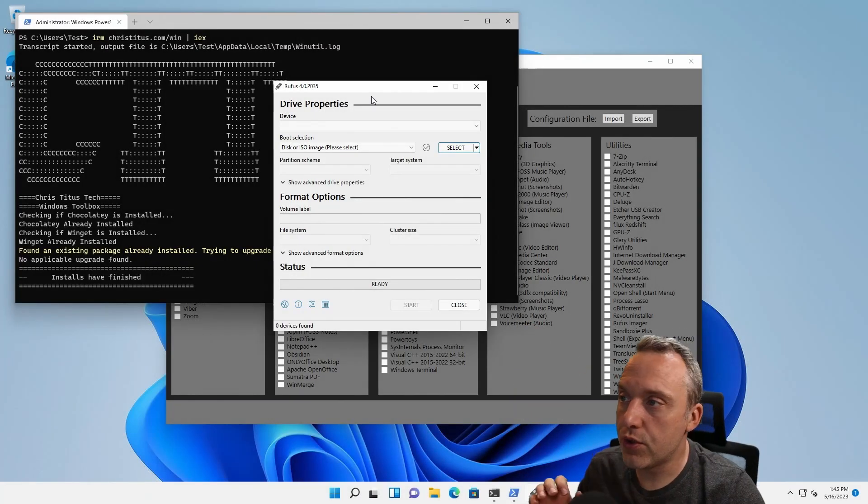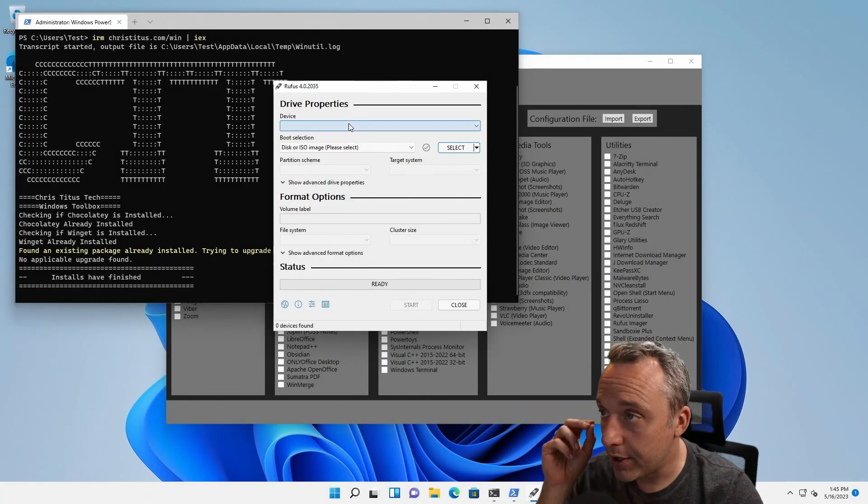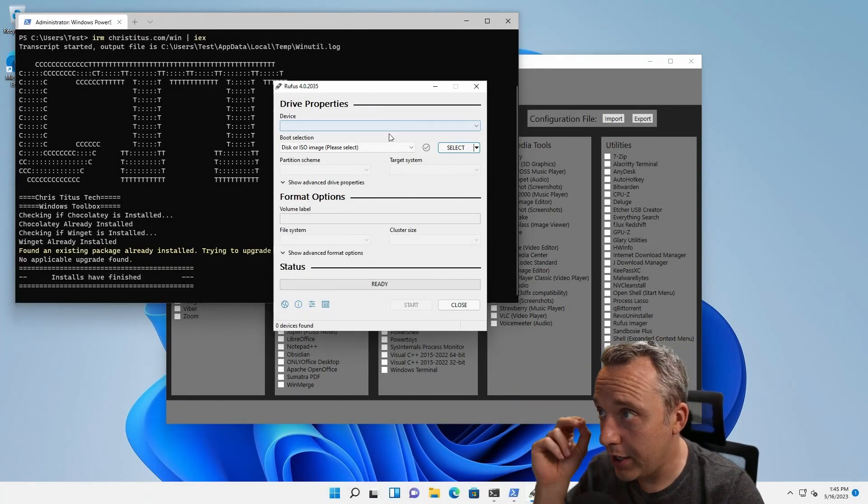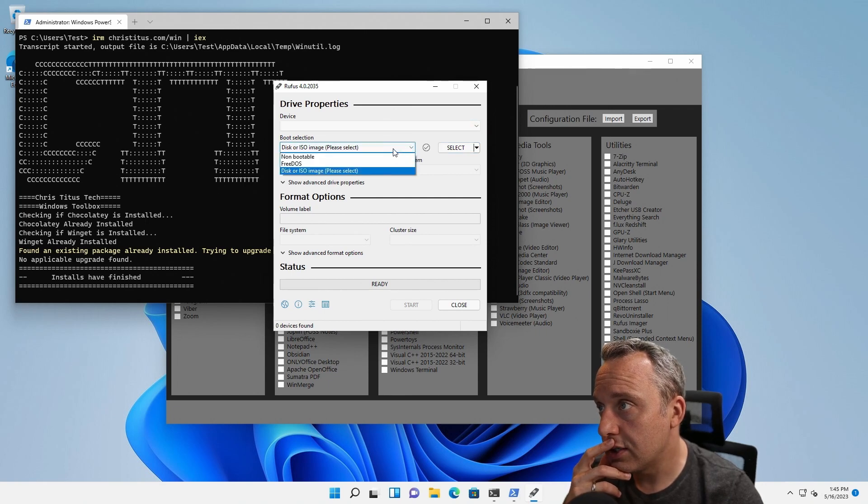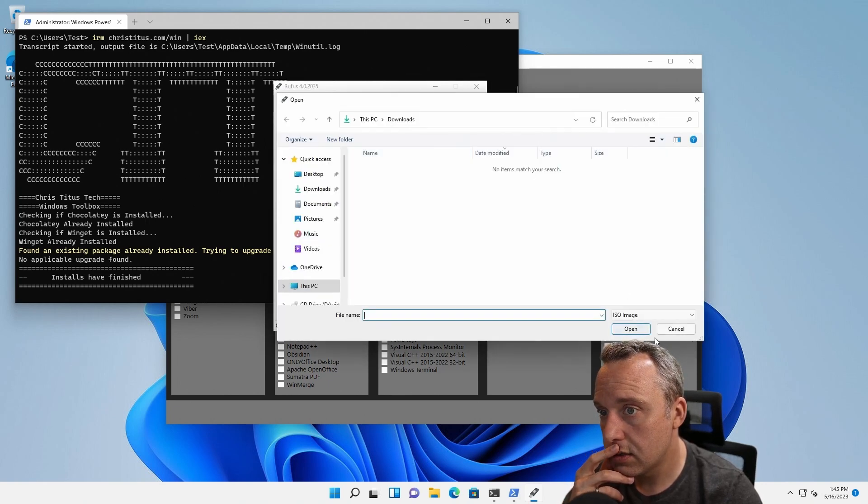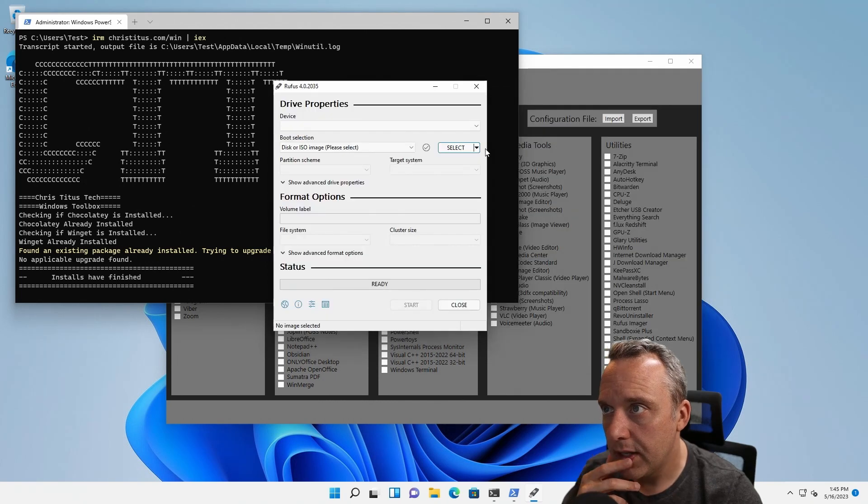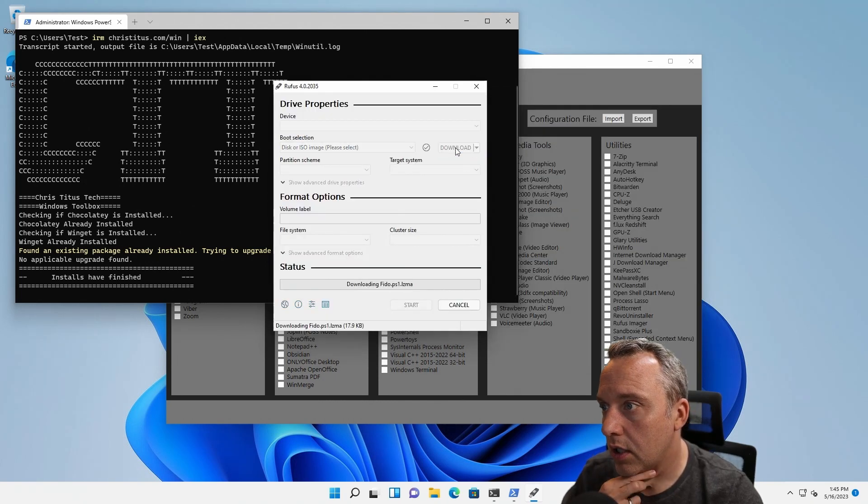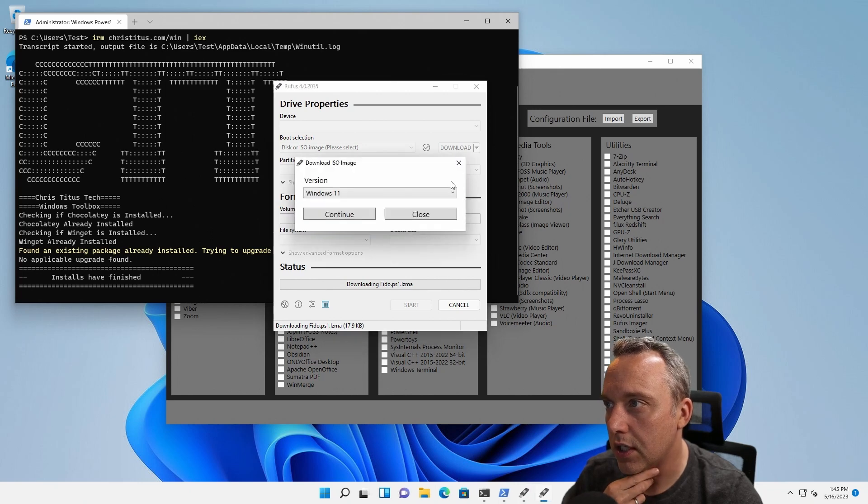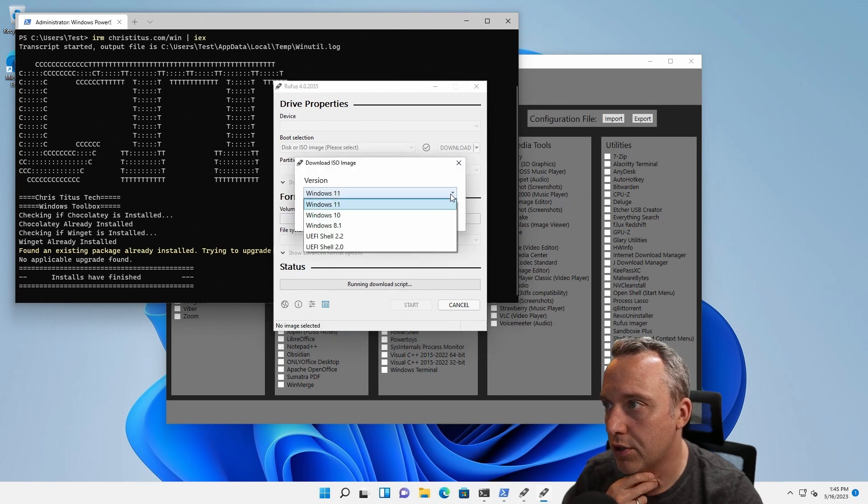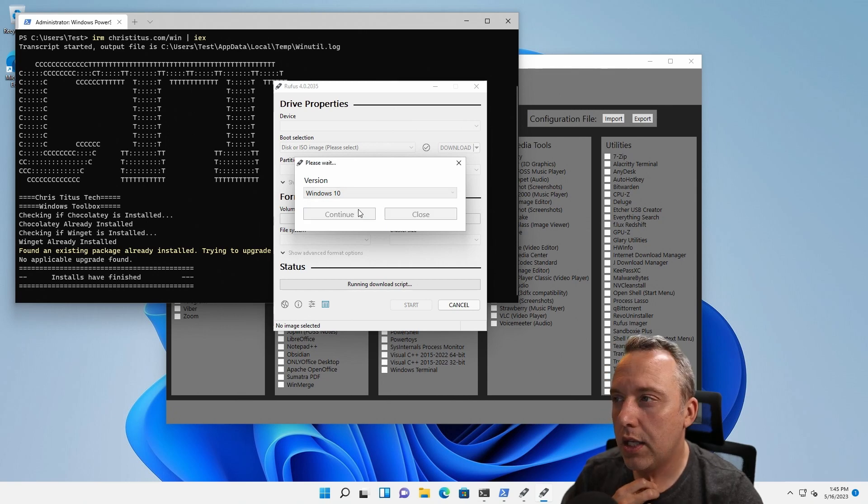We've installed Rufus using the toolbox. Now we want to download any version of Windows. You should be able to select this, I think it's a little download, and then it should download or give us a thing with what version. So let's say we want version 10.